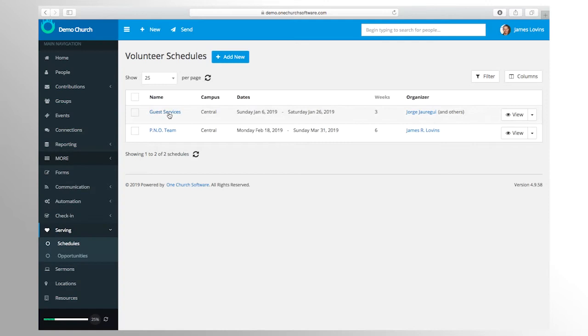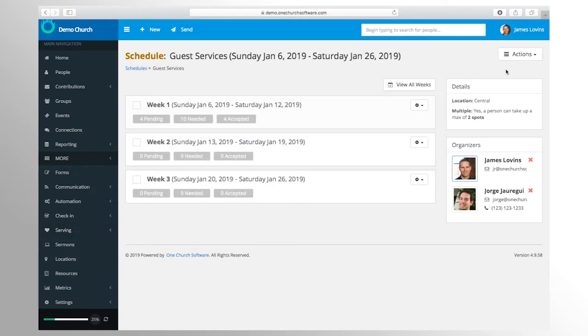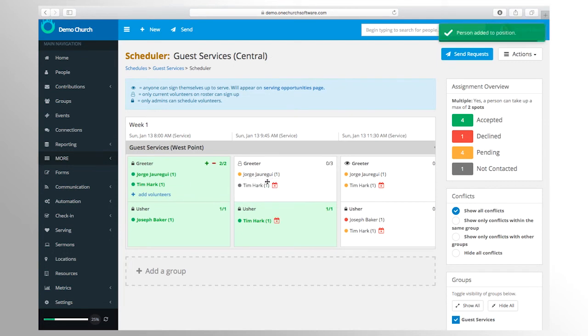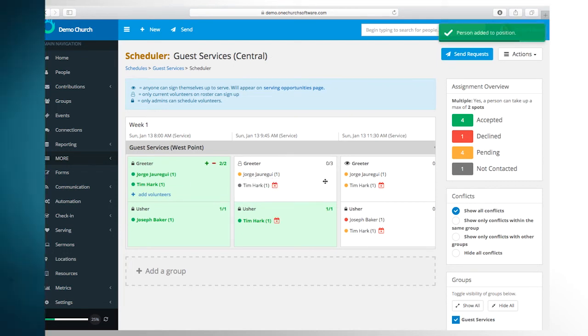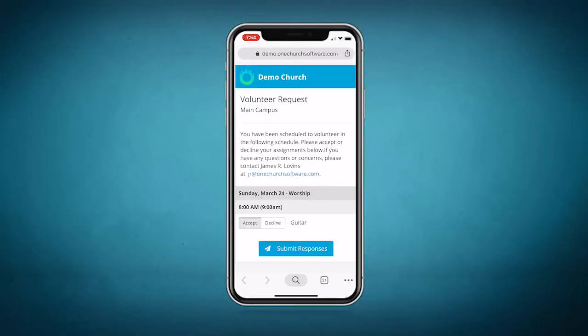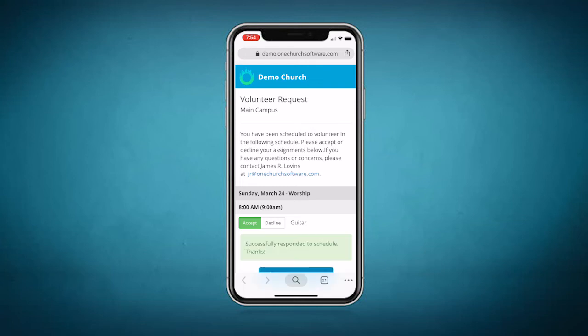With One Church software you can schedule volunteers easily using our drag and drop interface. Also, due to our mobile friendly design, your volunteers can accept or decline with ease using their smartphone or other devices.